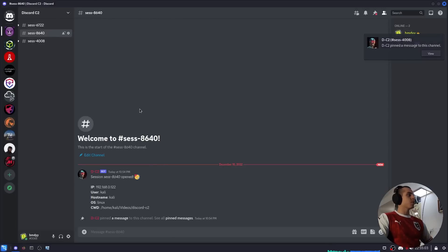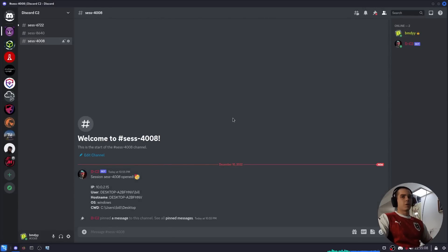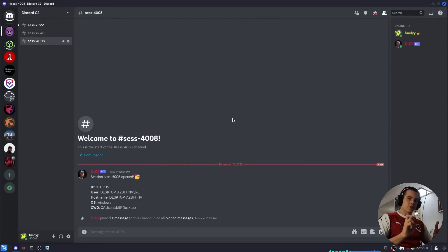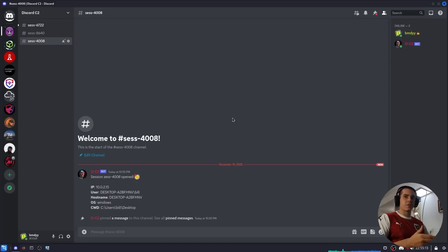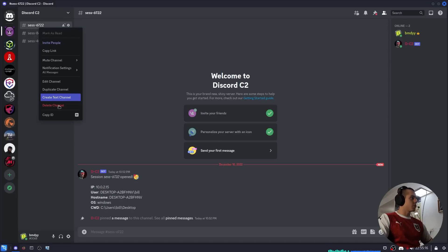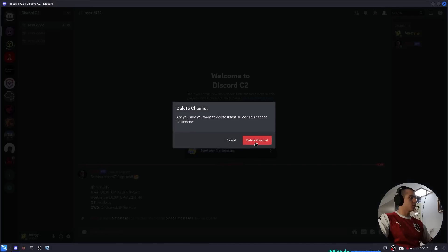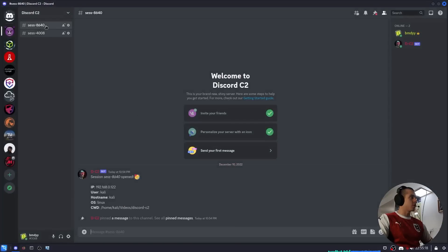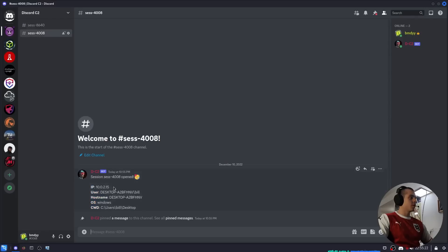The way this program works is each time a client is run, a new session is created, which is just a channel in this Discord server. This is from a previous test so I'll go ahead and delete that.